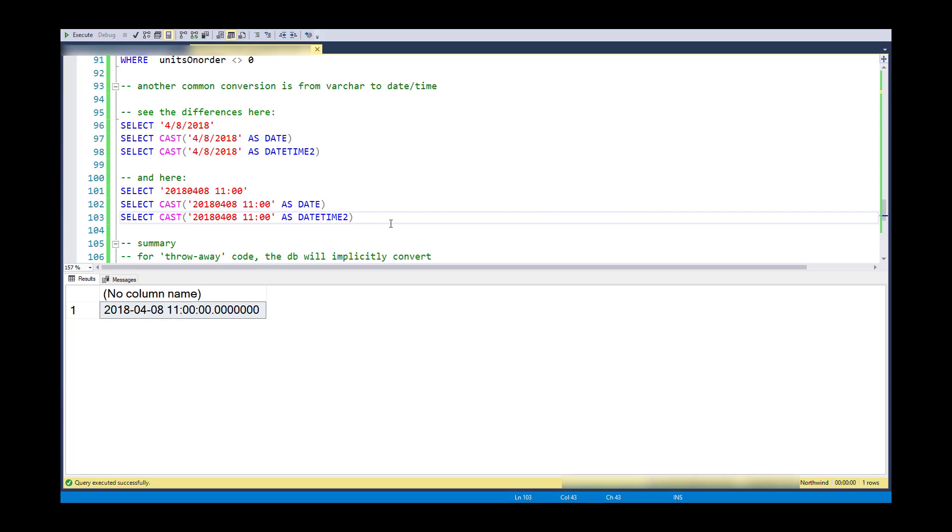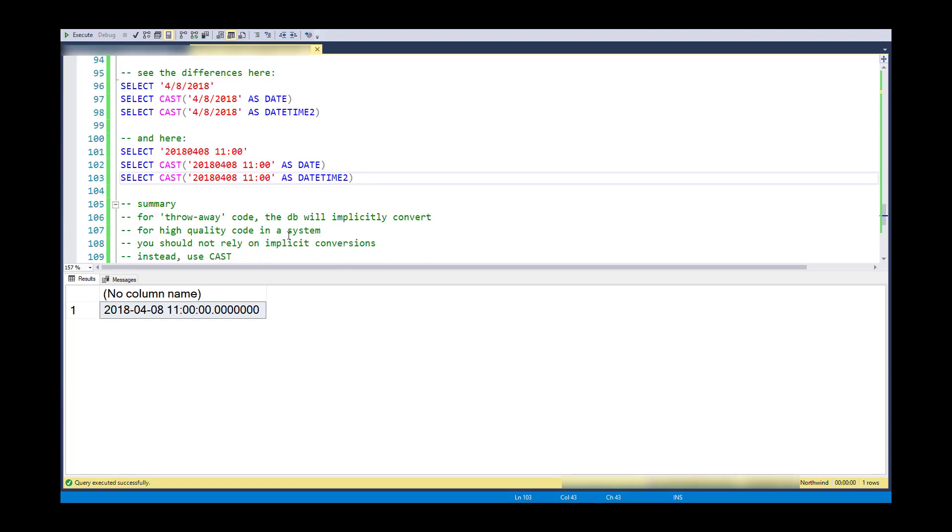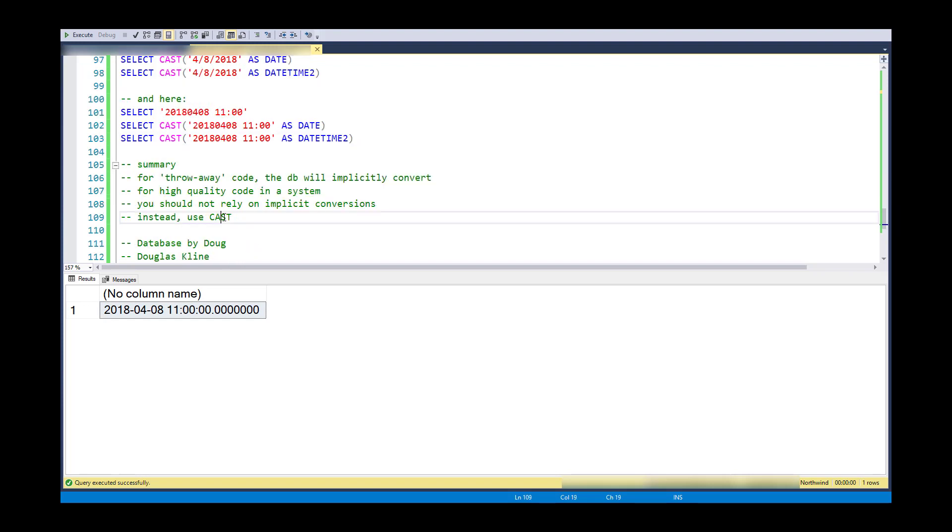So, in summary, cast is used to convert from one data type to another. For throwaway code, and without much thought, I often write code that will just do the implicit conversion and I may not be looking to be explicit. But for high-quality code that I'm going to put embed in a system and I want it to be bug-free or as bug-free as it can be, I don't rely on implicit conversions. I want every conversion to be explicit. And in that case, you would use cast. Thanks for watching.